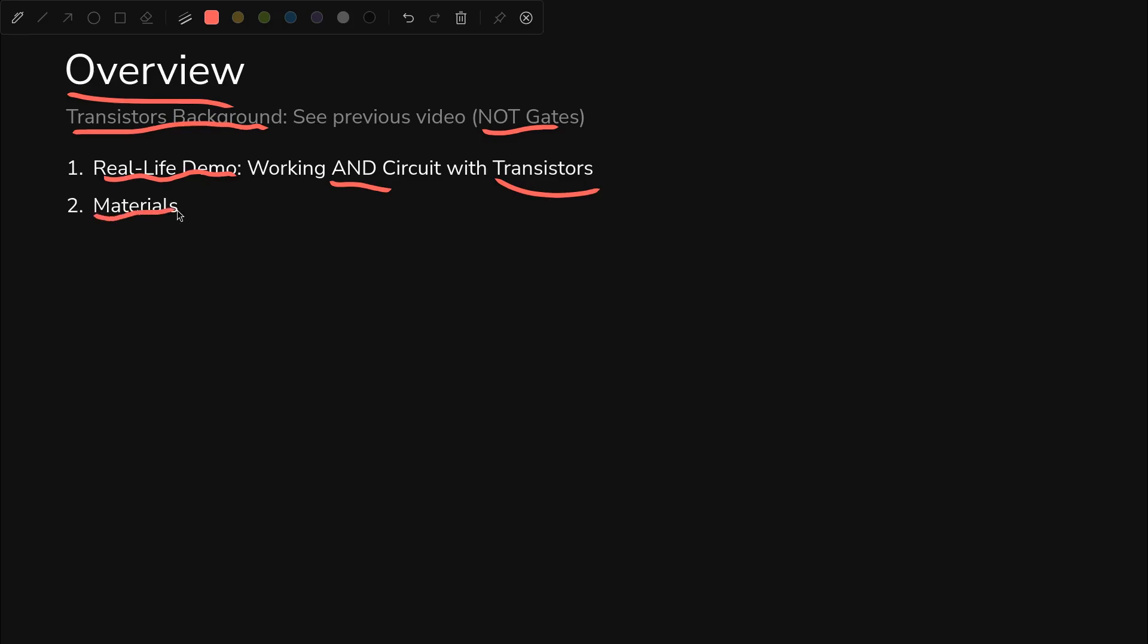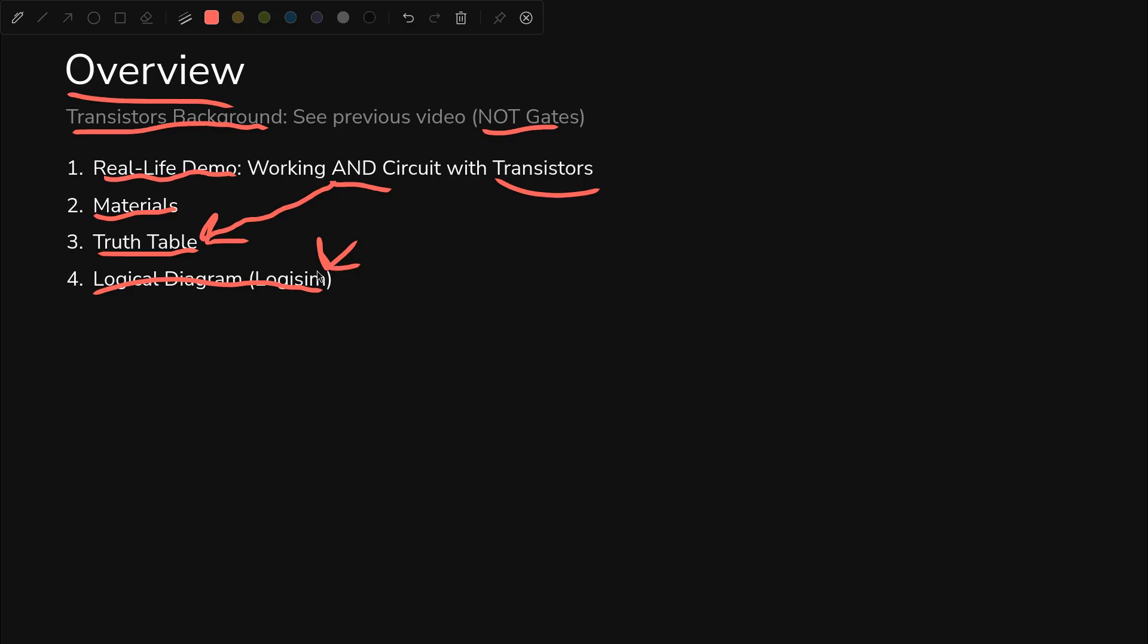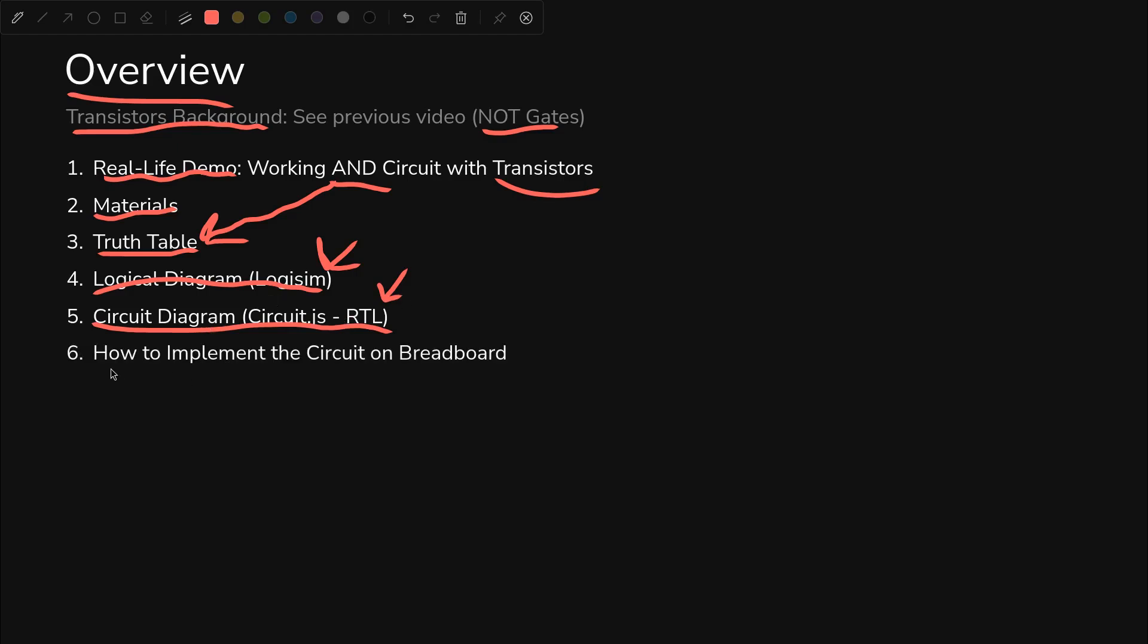We'll go through the materials we need to build this, the truth table which describes the exact behavior of an AND gate, the logical diagram which we can do in Logisim, it lets us play around with the gate interactively. The circuit diagram in CircuitJS will do resistor transistor logic to build this in real life, and then we will take that circuit diagram and put it on a breadboard.